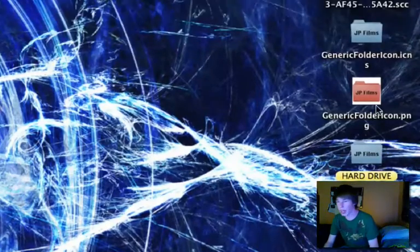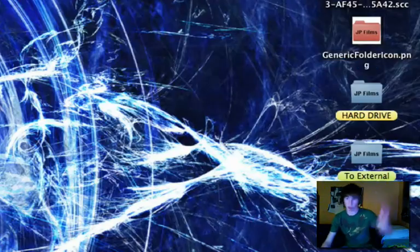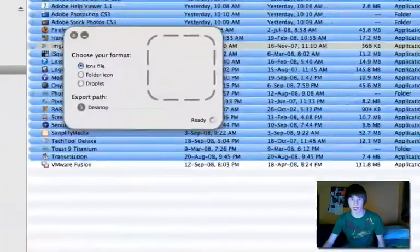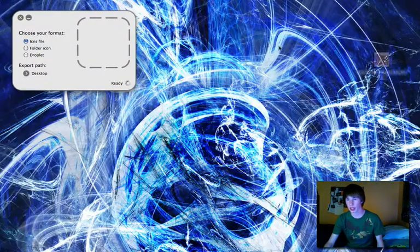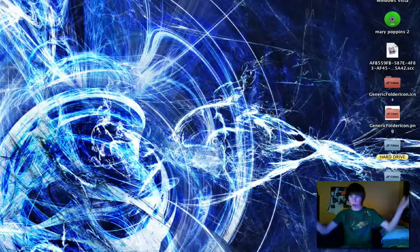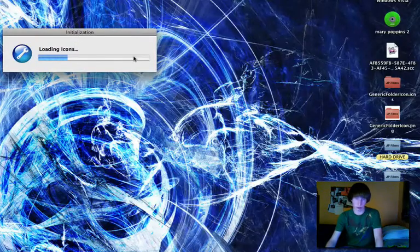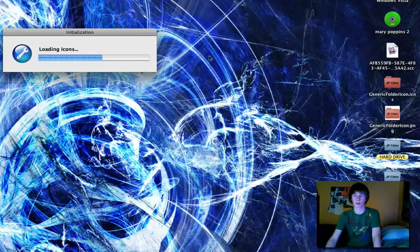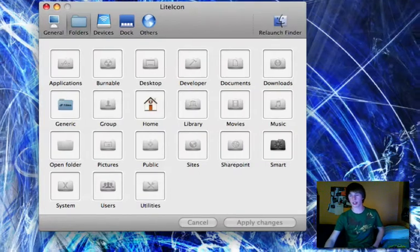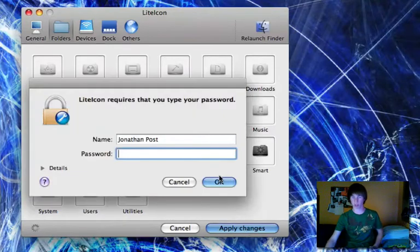Close out of Photoshop. Now on your desktop you have your edited PNG file. Convert that back to icns using Image to Icns — drag it in, and on your desktop you now have a custom .icns file. Open LiteIcon again.